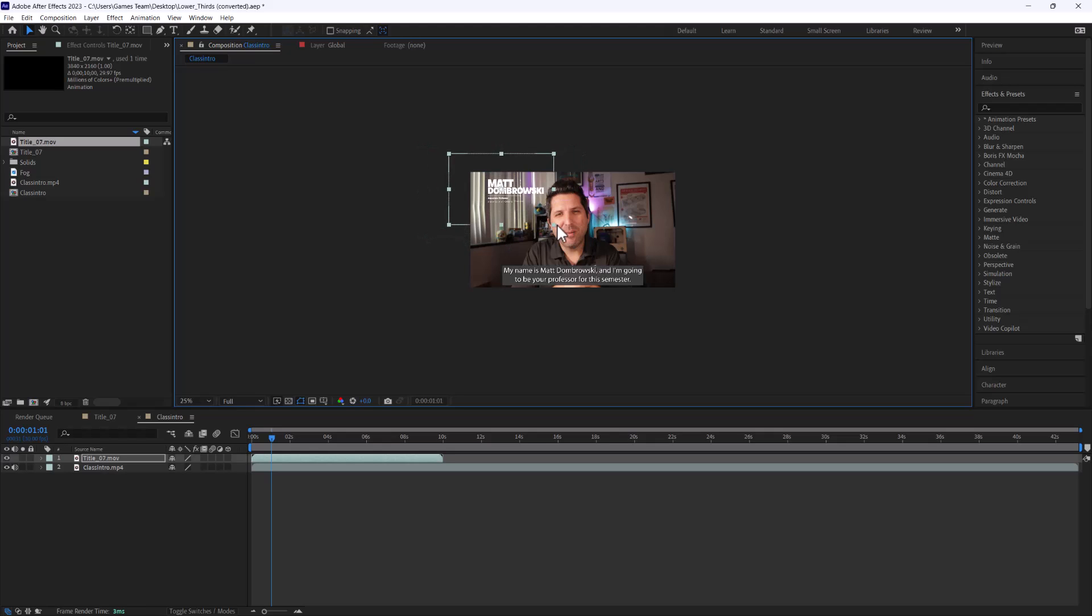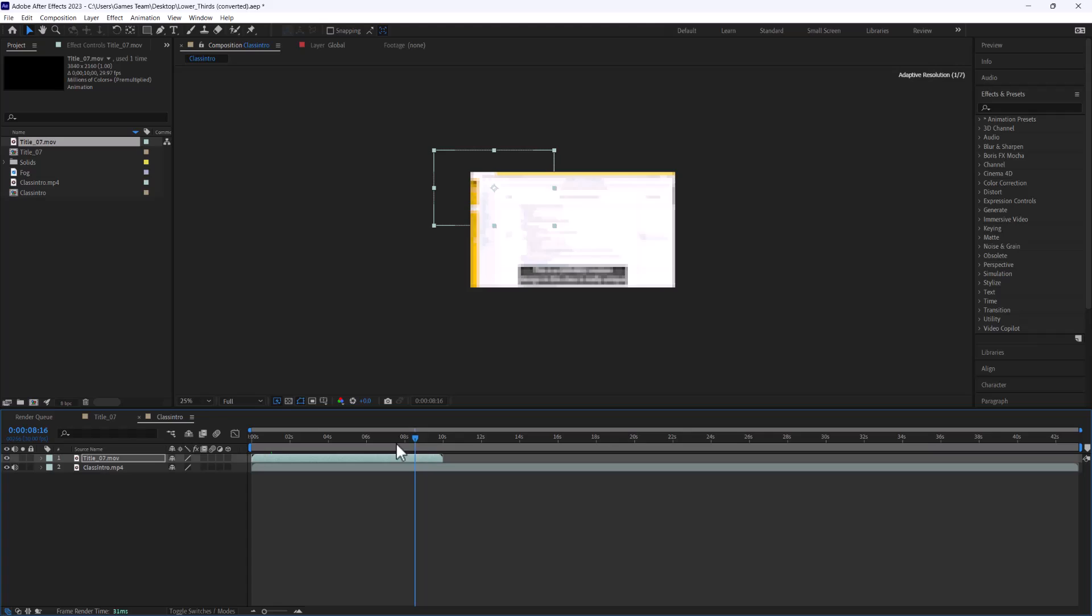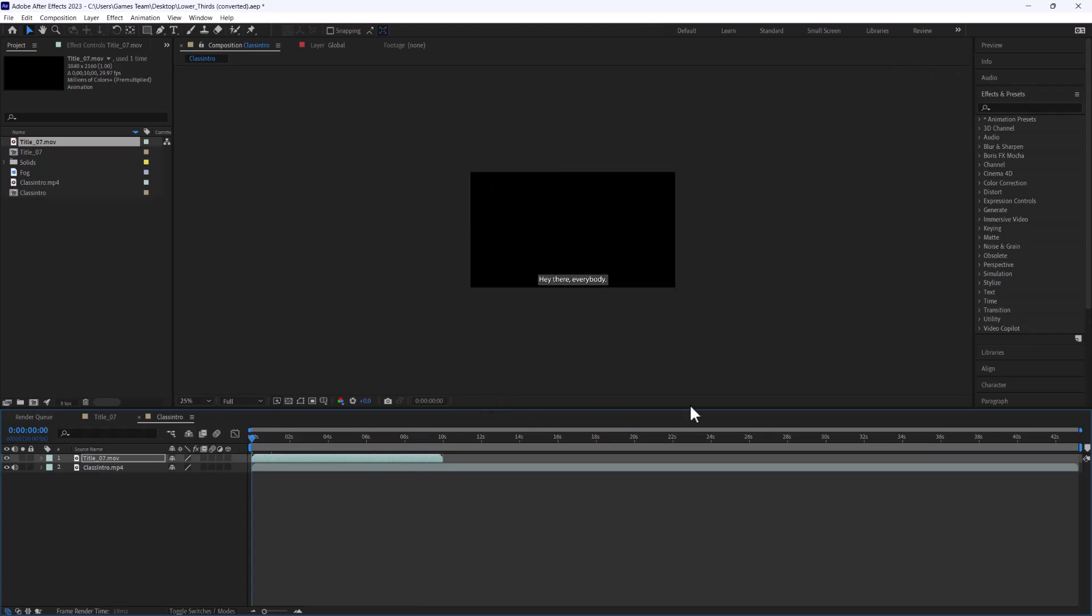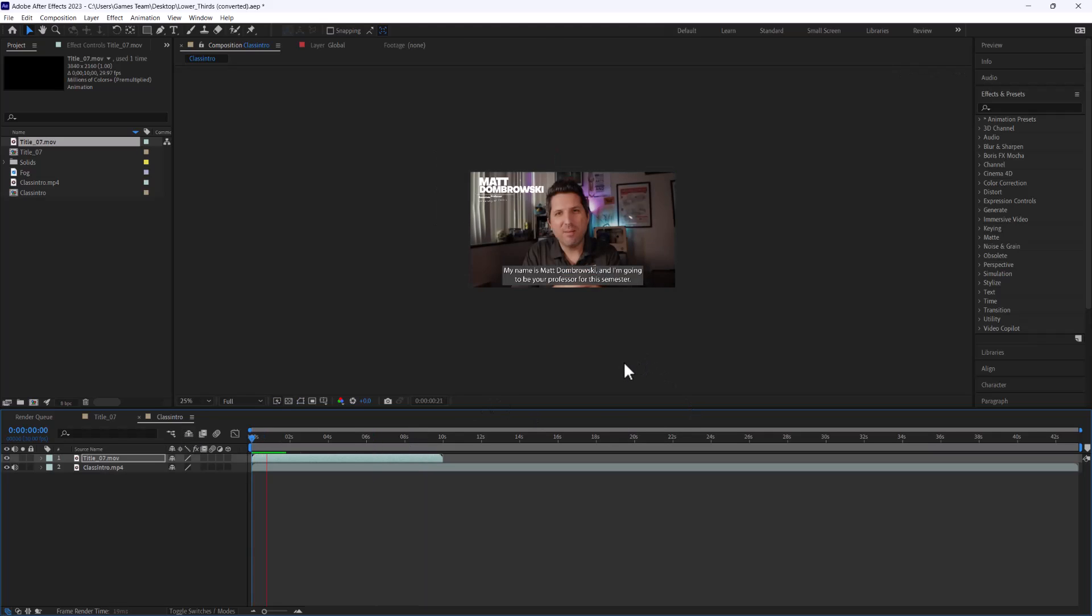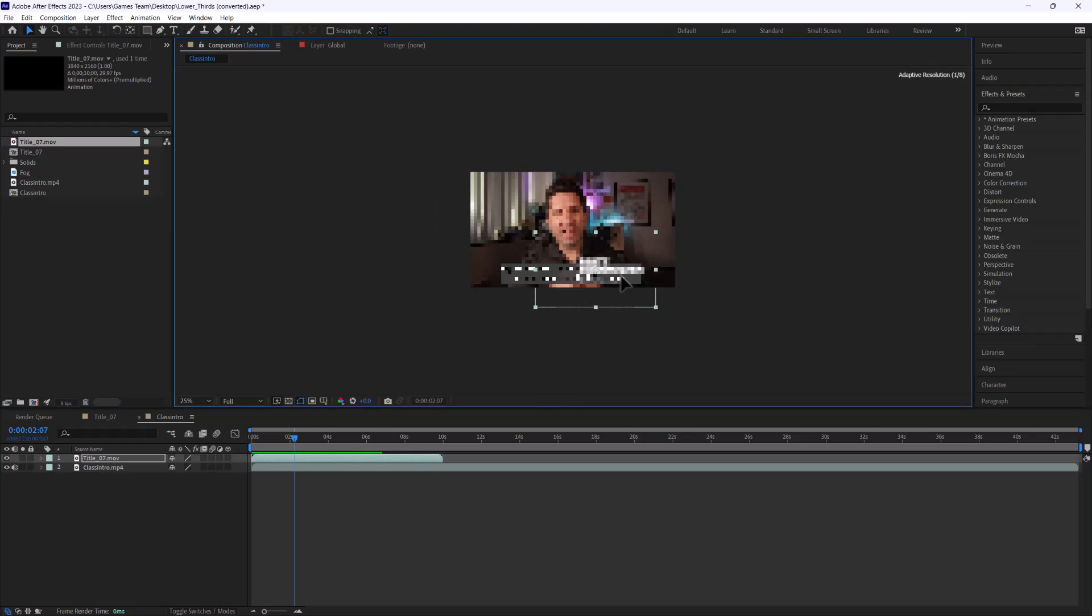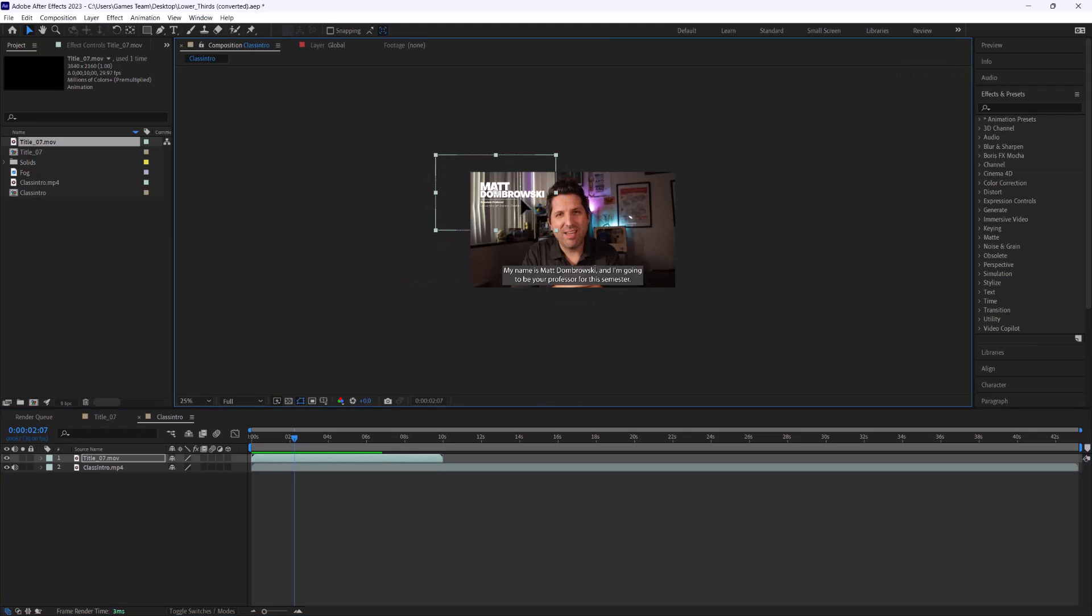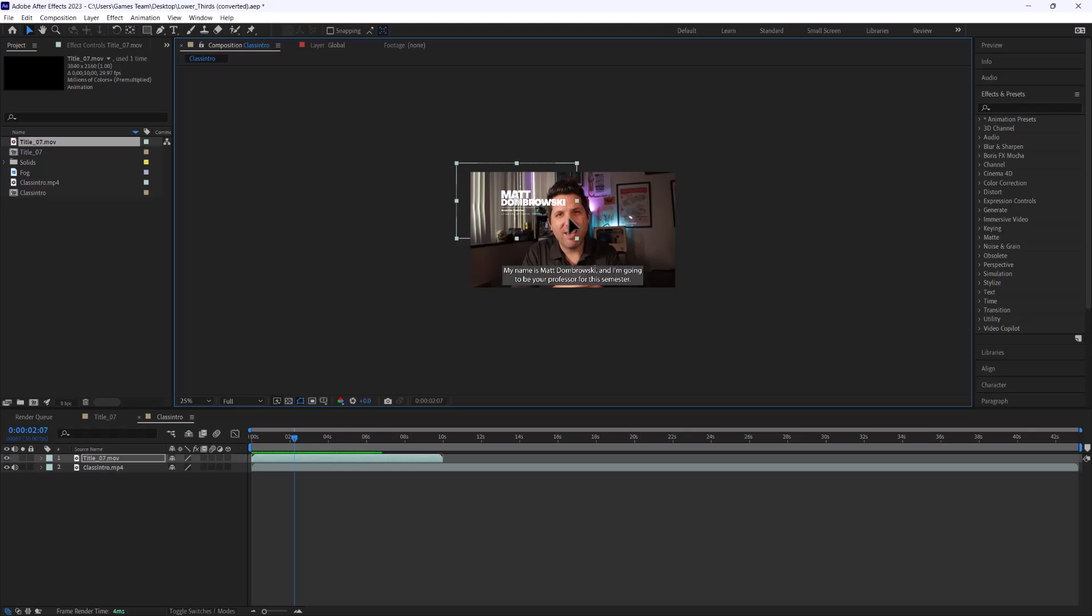This is a very flattering still of me, but I could go ahead and hey there everybody my name is Matt Dombrowski, we could have a nice lower third or upper third or whatever it may be. In this particular case I have text on the bottom captions so it's a little tricky, but you'll notice there's no background to this.